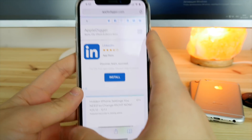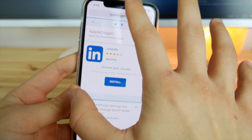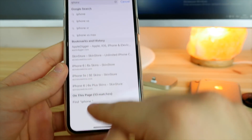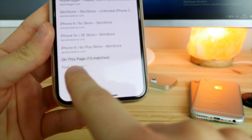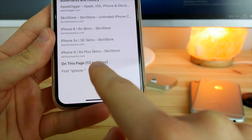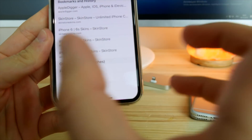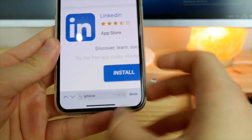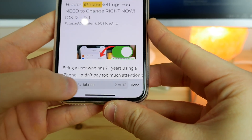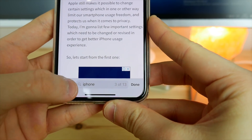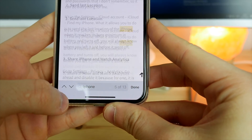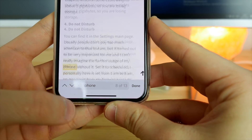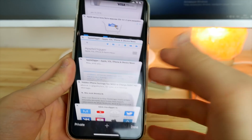This one is super useful — I actually use it a lot on my Mac. In Safari, if you want to find any word on any page, go to your search bar, type the keyword — for example 'iPhone' — and then at the bottom section you'll see 'On This Page: 13 matches'. Click on it and you can navigate through the page looking for that specific word. Very useful, similar to what we have on macOS.